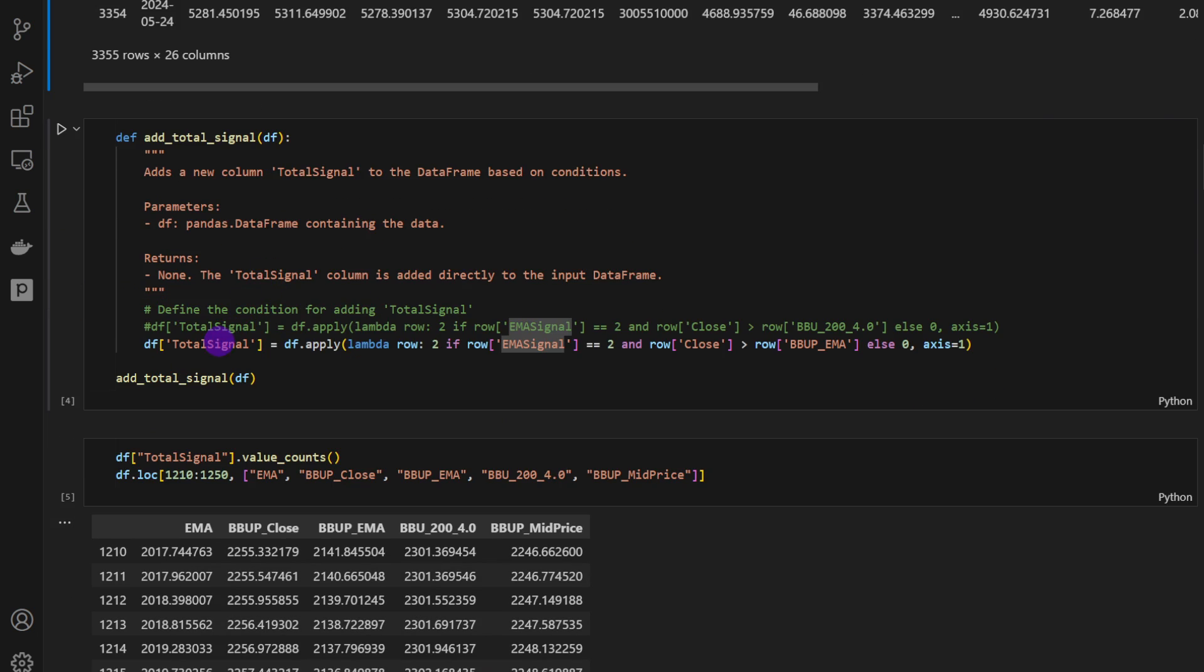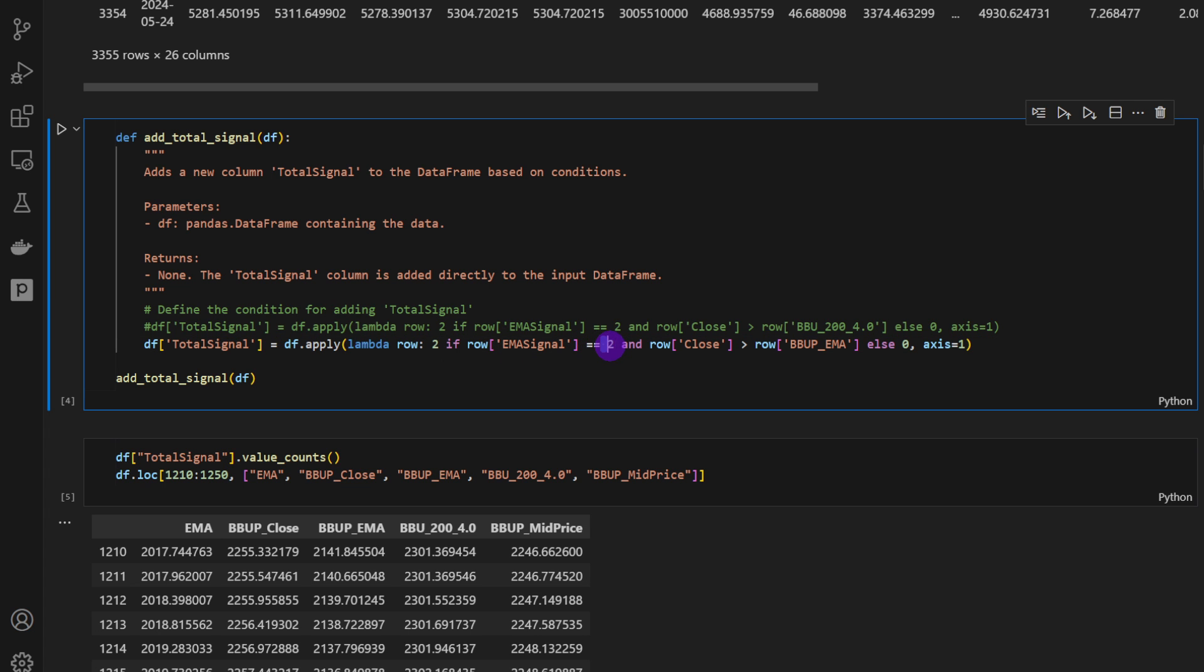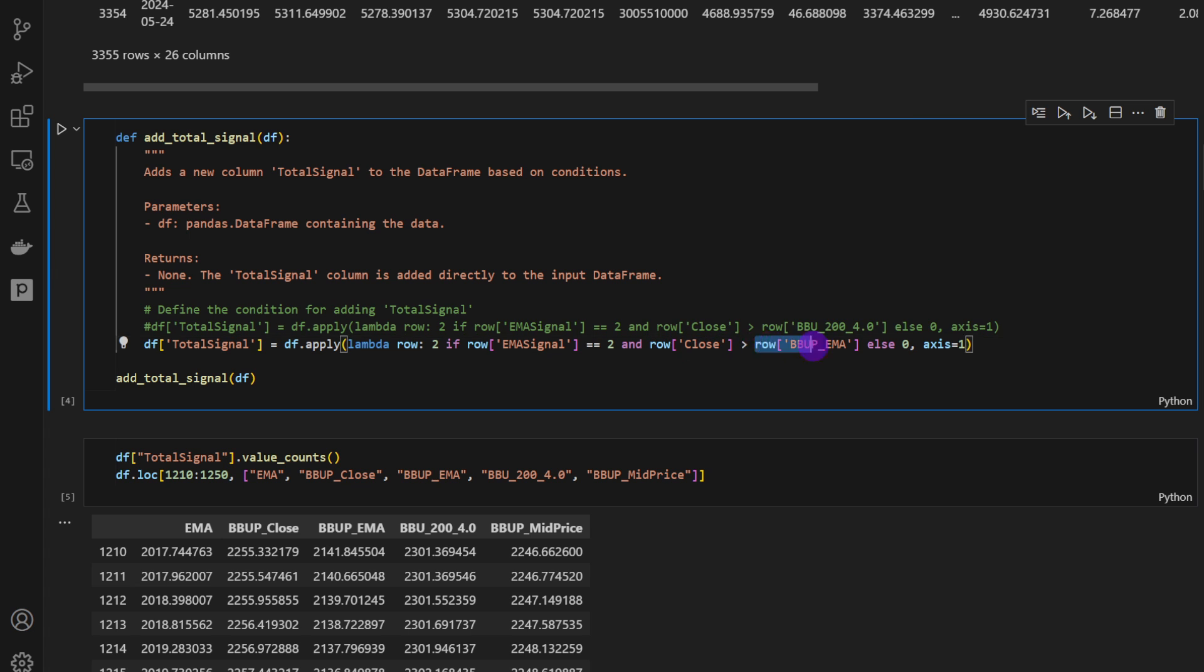So I'm running this and it's going to give us a new column called EMA signal. So that's the trend signal, but that's not our total signal. The total signal is the following. It's equal to two, which means an uptrend, if the EMA signal equal to two.